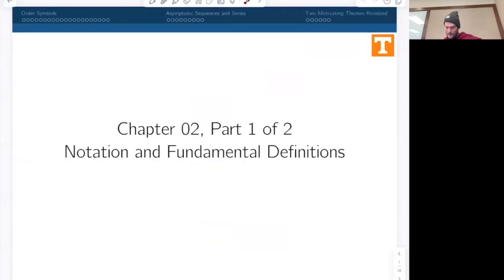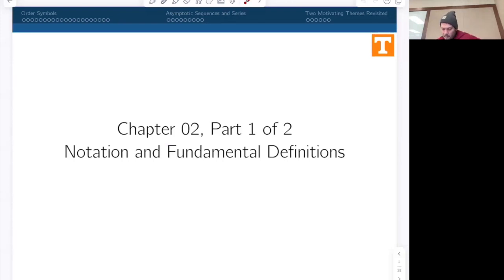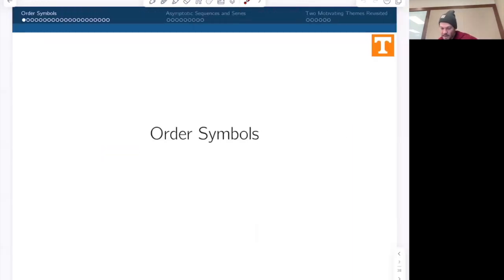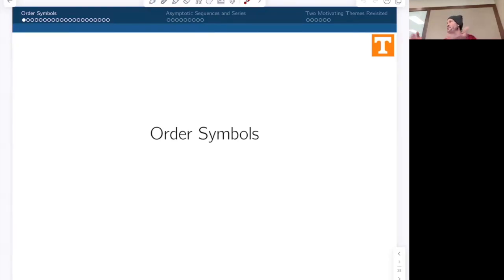We're in chapter two, and it will come in two parts. The title of the chapter is 'Notation and Fundamental Definitions.' Another theme of chapter two is tying up a couple of the loose ends from chapter one — not all of them, just a few. We'll revisit a couple of things and make those rigorous. When we were talking about how small or big something is, I used order relations or order symbols without defining them — for example, something goes to zero like epsilon squared as epsilon goes to zero. So let's make that rigorous here.